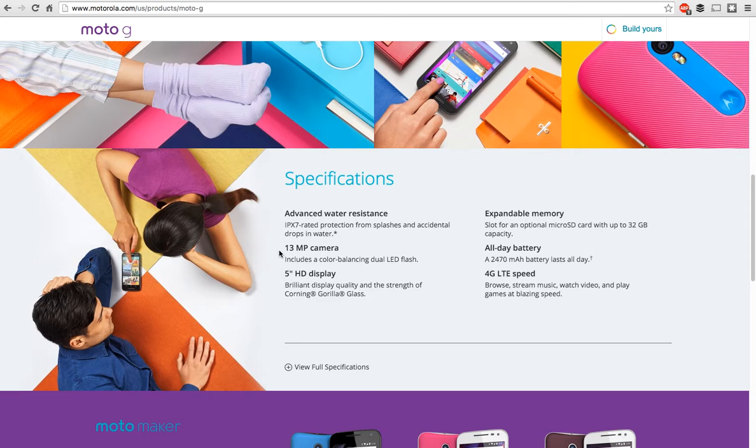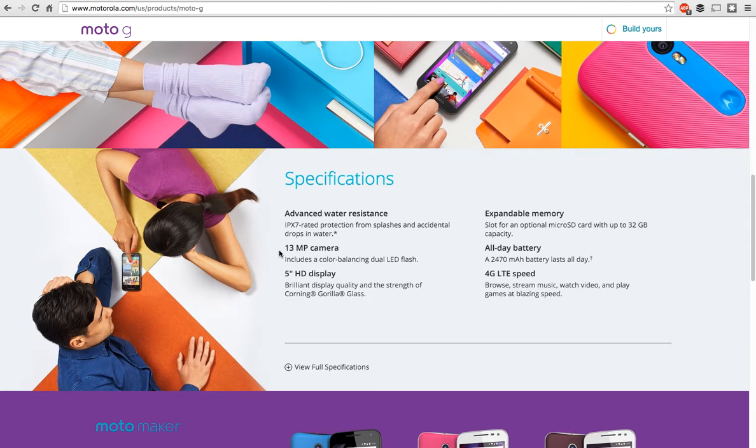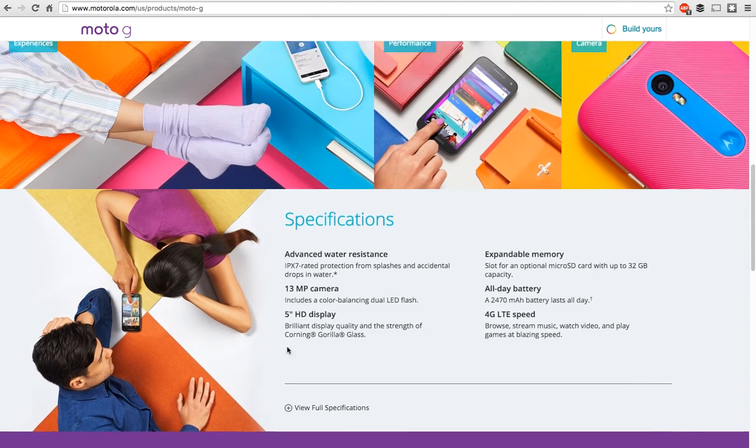IPX7 water protection from splashes and accidental drops in water, 13 megapixel camera, 5 inch HD display, all day battery.